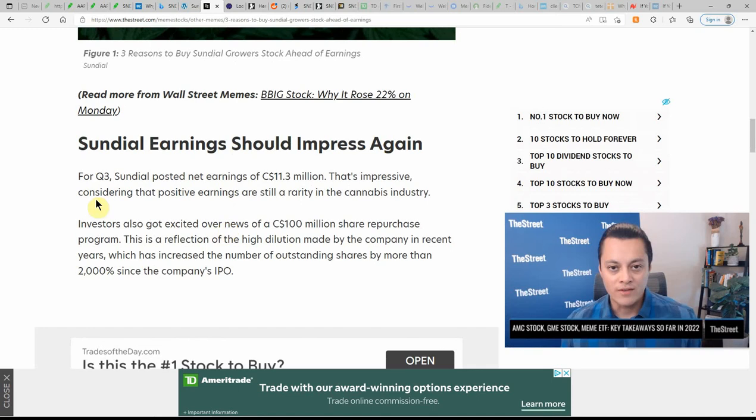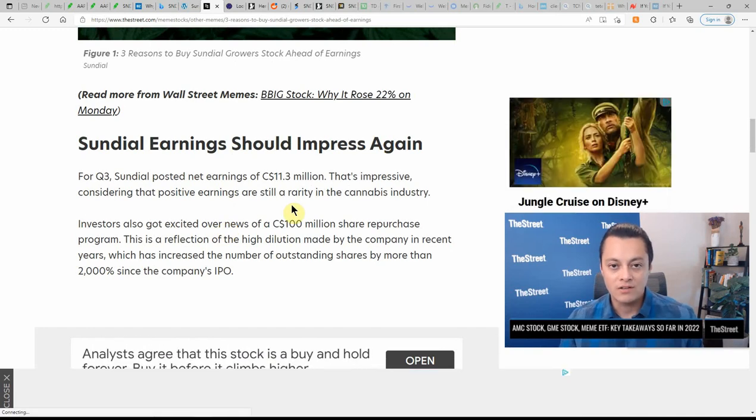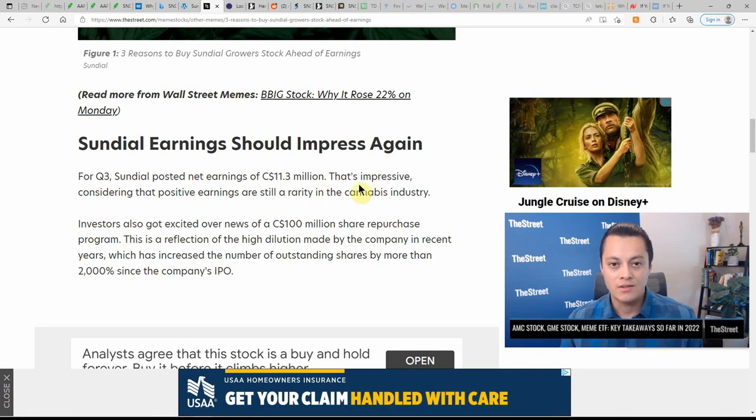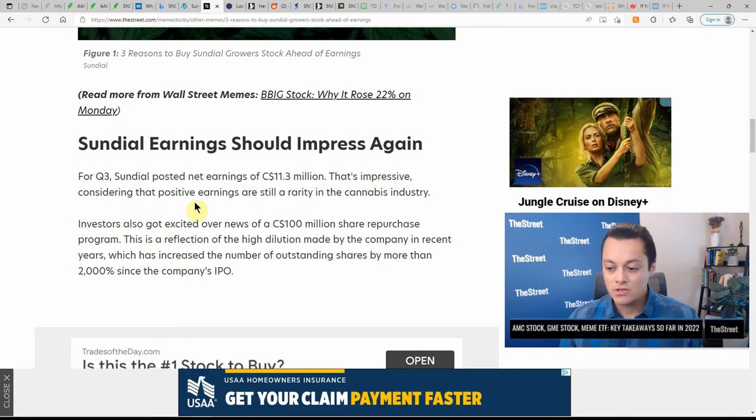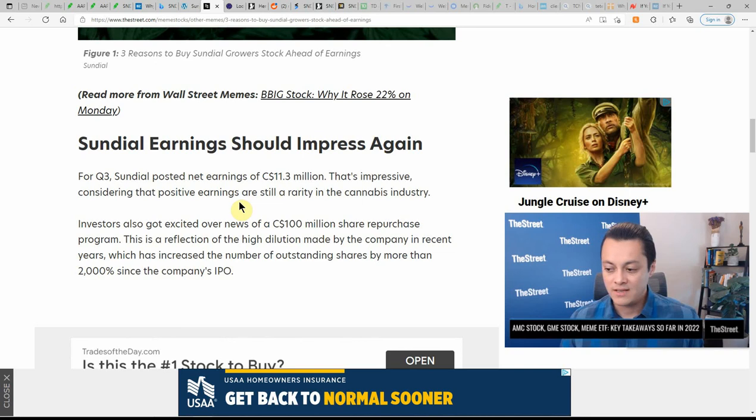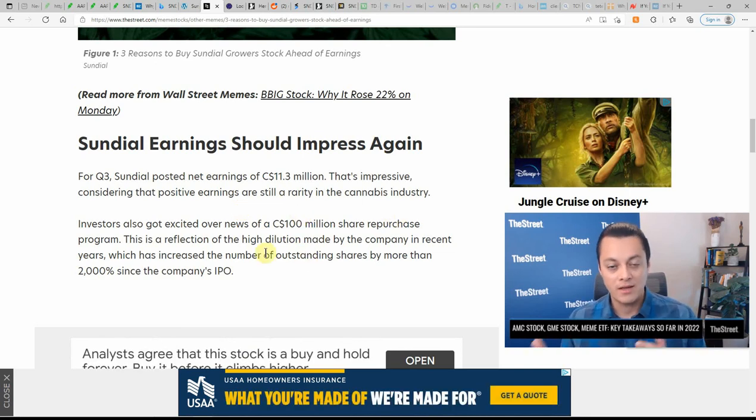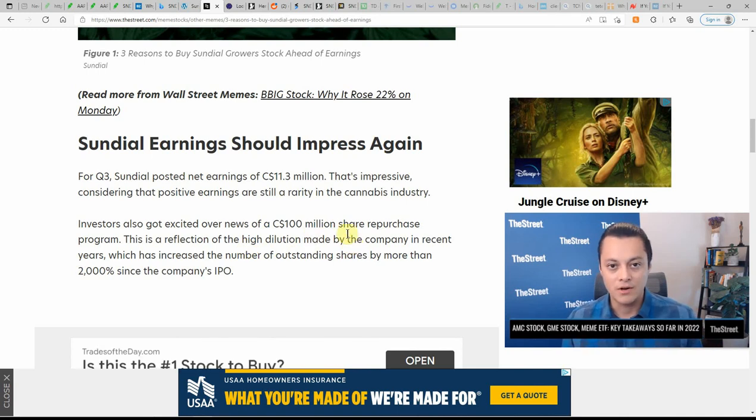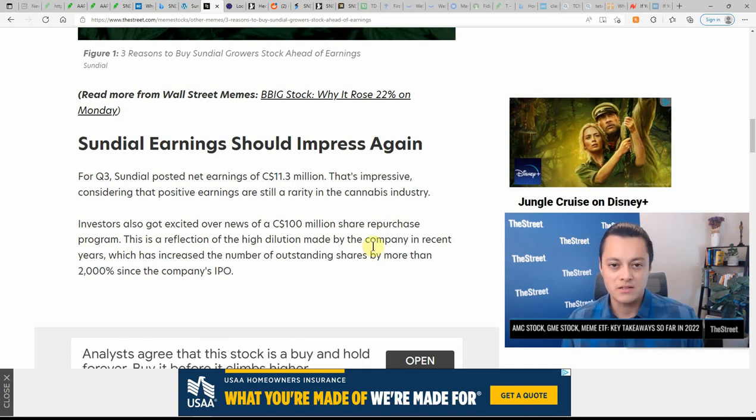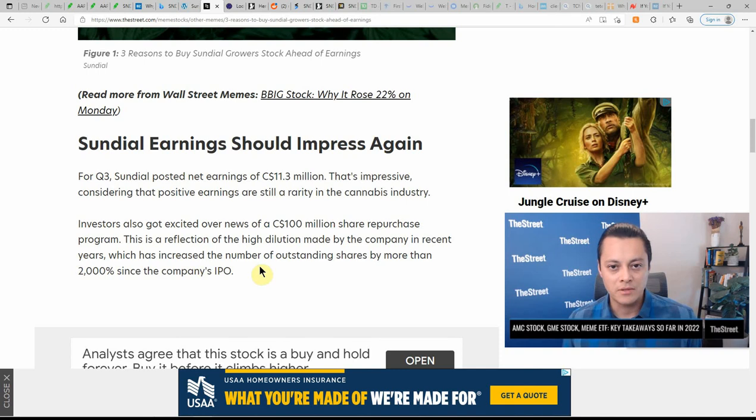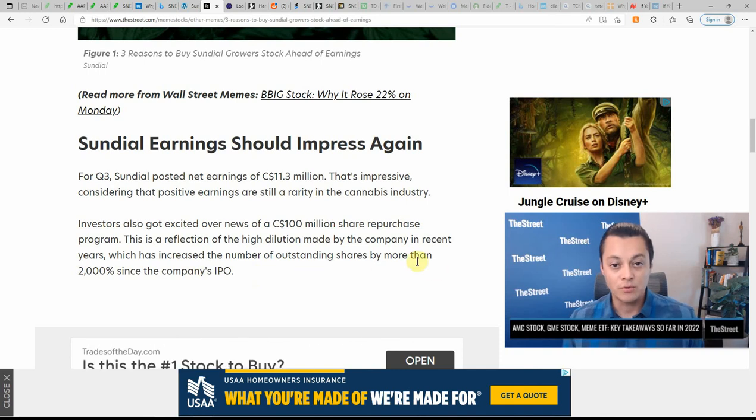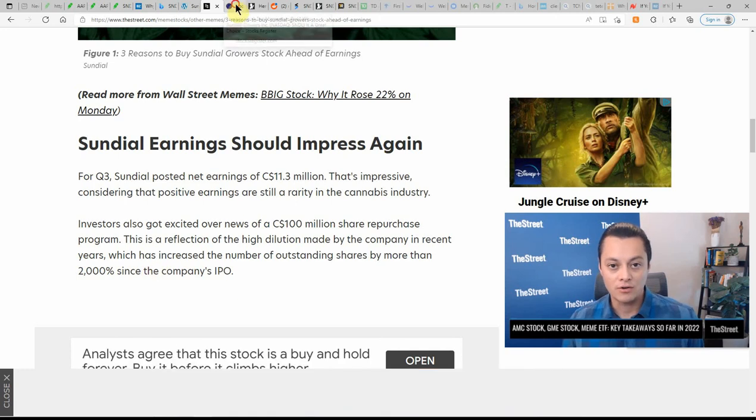Sundial earnings should impress again. For Q3, Sundial posted net earnings of $11.3 million in Canadian. That's impressive considering that positive earnings are still a rarity in the MJ industry. Investors also got excited about the news of a $100 million share repurchase program. That is a reflection of the high dilution made by the company in recent years, which has increased the number of outstanding shares by more than 2000% since the company's IPO.